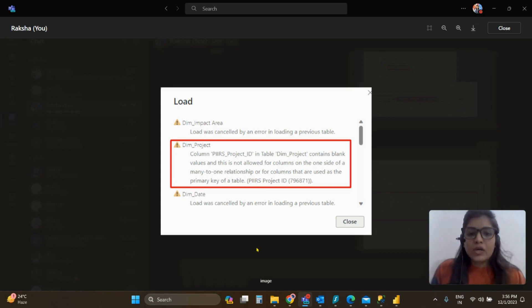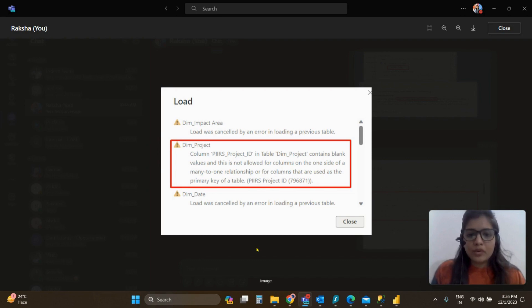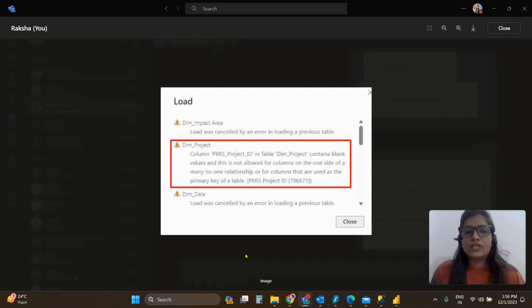On the screen, as you can see, there is this error wherein it says that it is not allowed for columns on the one side of a many-to-one relationship or for columns that are used as a primary key of the table. So let's just figure out what is the key issue.